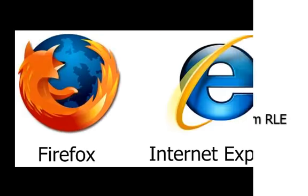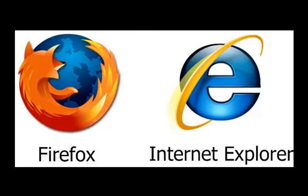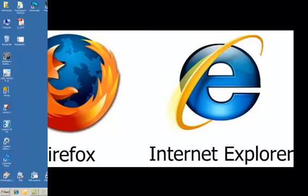All RLE web-based equipment can be configured using either Firefox or Internet Explorer.